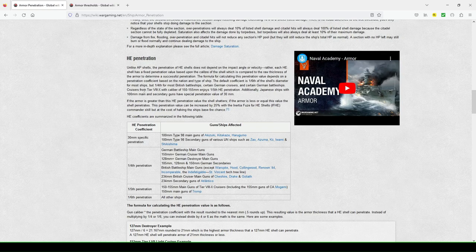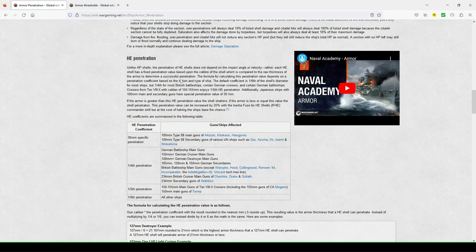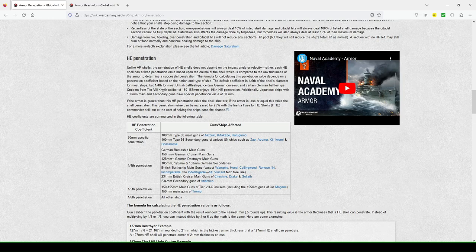So now, HE penetration. Unlike AP shells, the penetration of HE values does not depend on the impact angle or velocity. Rather, each high-explosive shell has a fixed penetration value based upon the caliber of the shell, which is compared to the raw thickness of the armor to determine successful penetration.